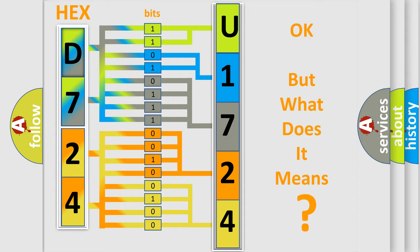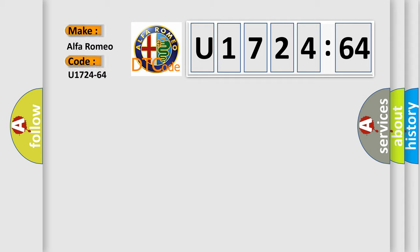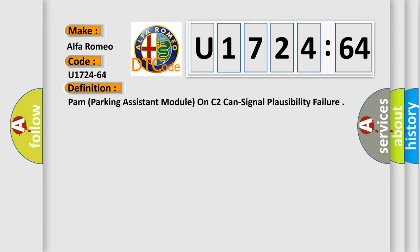The number itself doesn't make sense if we cannot assign information about what it actually expresses. So, what does the diagnostic trouble code U172464 mean specifically for Alfa Romeo manufacturers? The basic definition is: